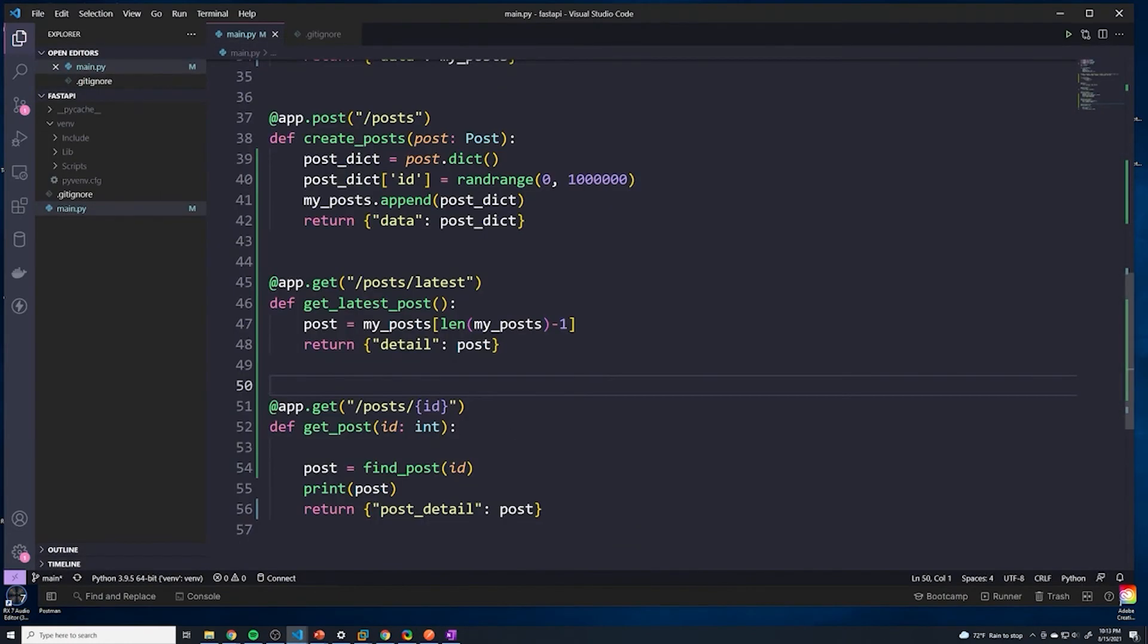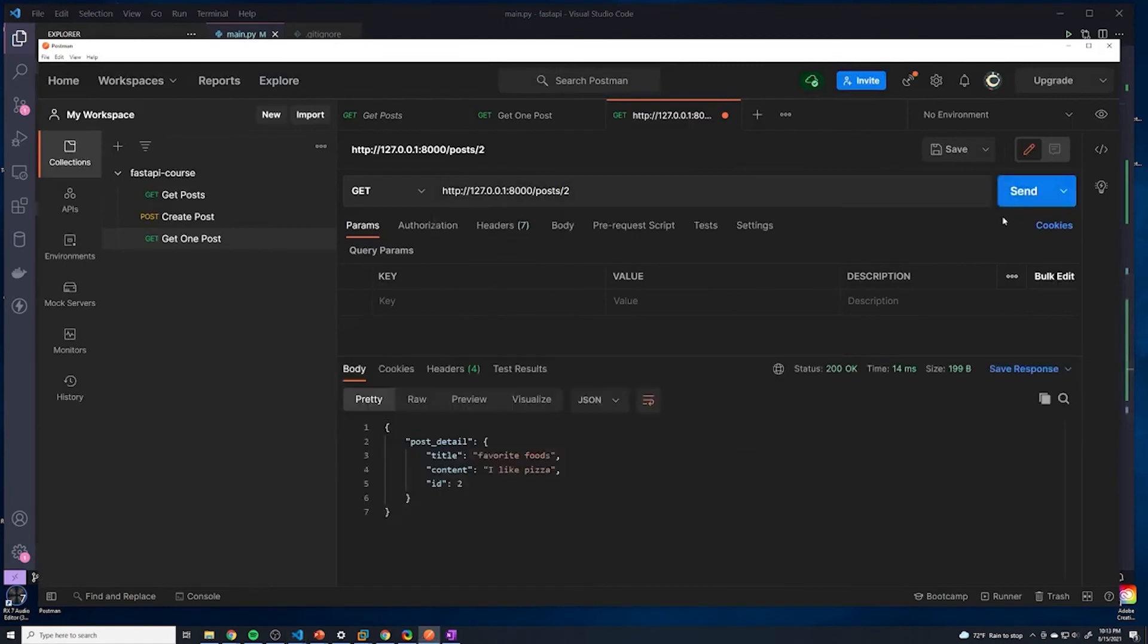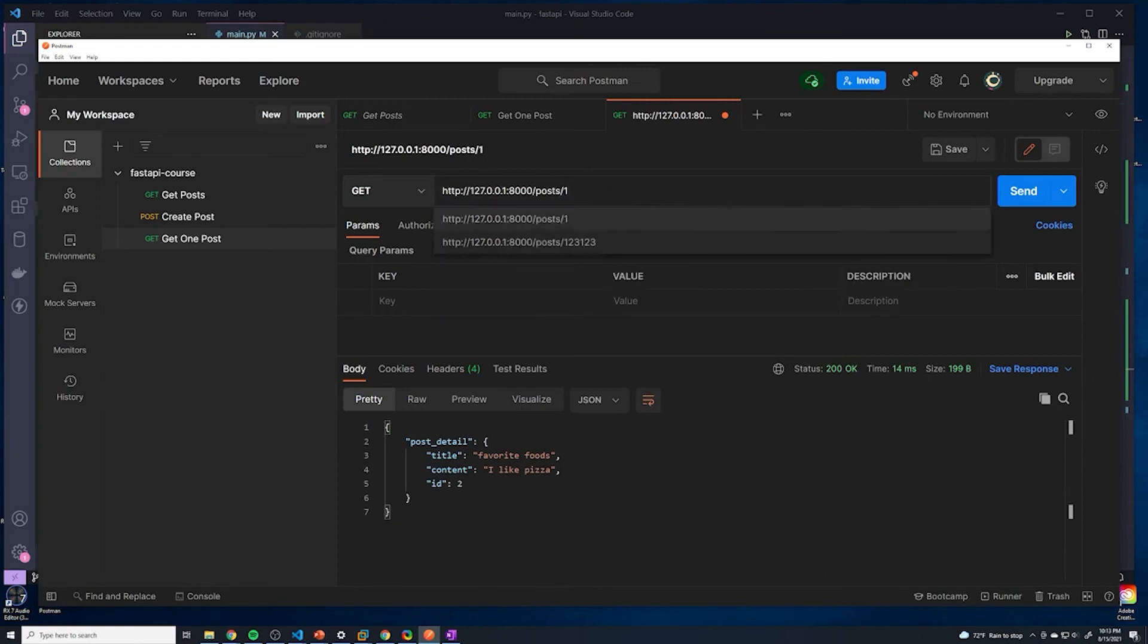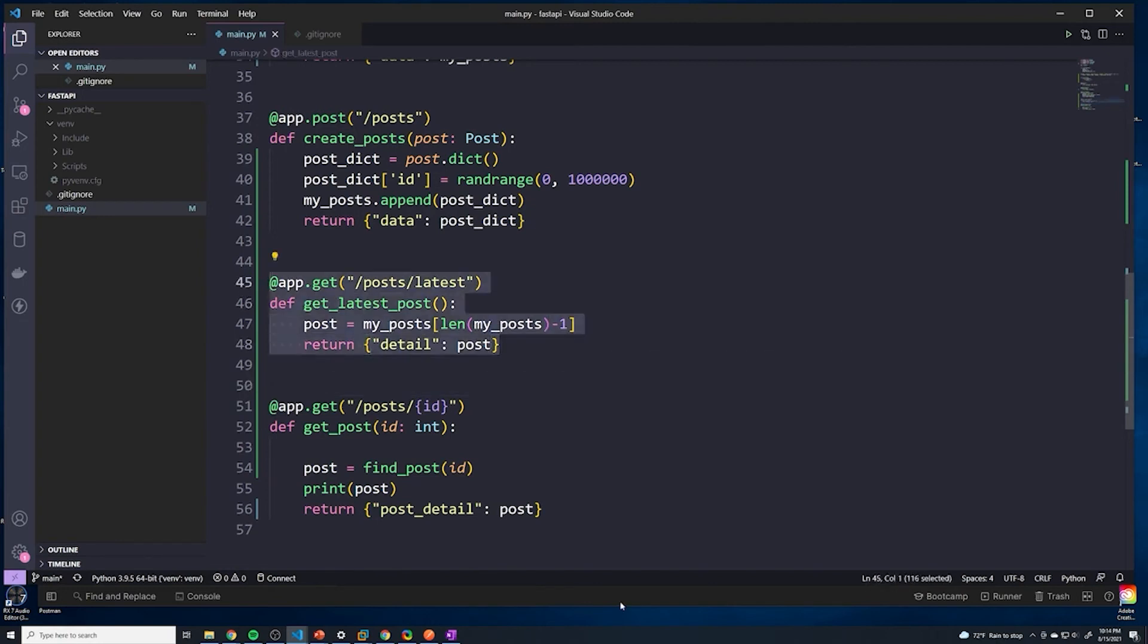And if you try to reference a specific ID, that's going to work as well. Let's try one. Yep, and so that works as well, because /post/1 will never match this one, it'll only match this one.